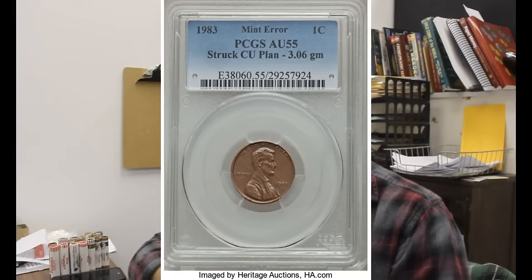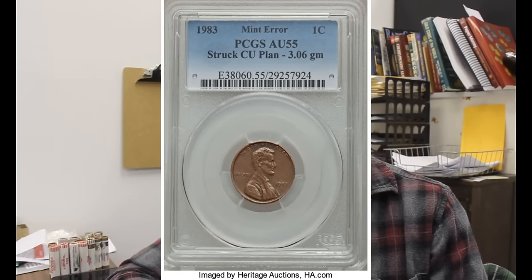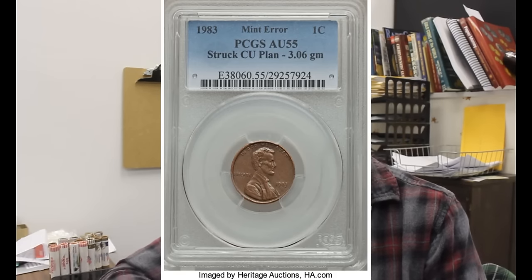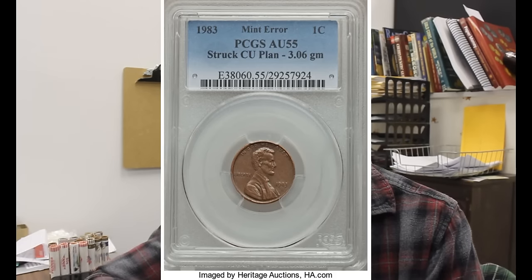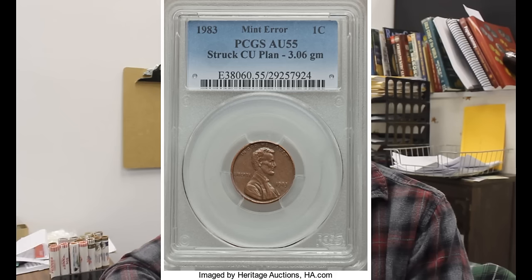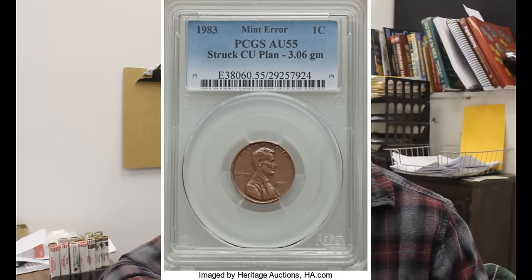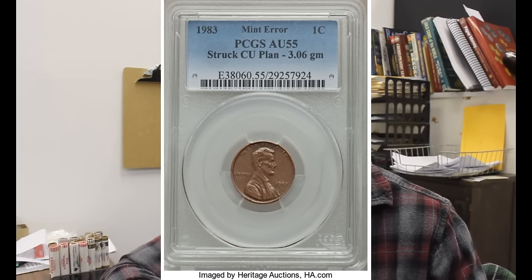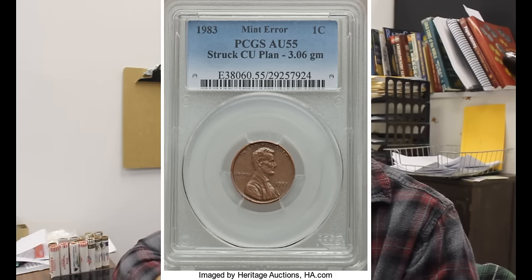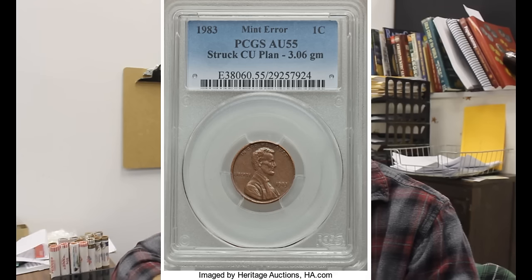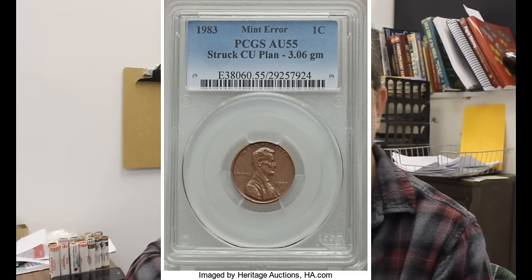And then you have another transitional era in 1983, where people were finding a couple of copper planchets that were dated 1983 that weighed 3.11 grams, and they're not supposed to. We're going to get on with covering and looking at some of these images. I'm going to go really kind of fast, show you the images a little bit, maybe explain them and some of the values, but we need to move pretty quick because there's a lot of them, and I'm not going to cover them all.